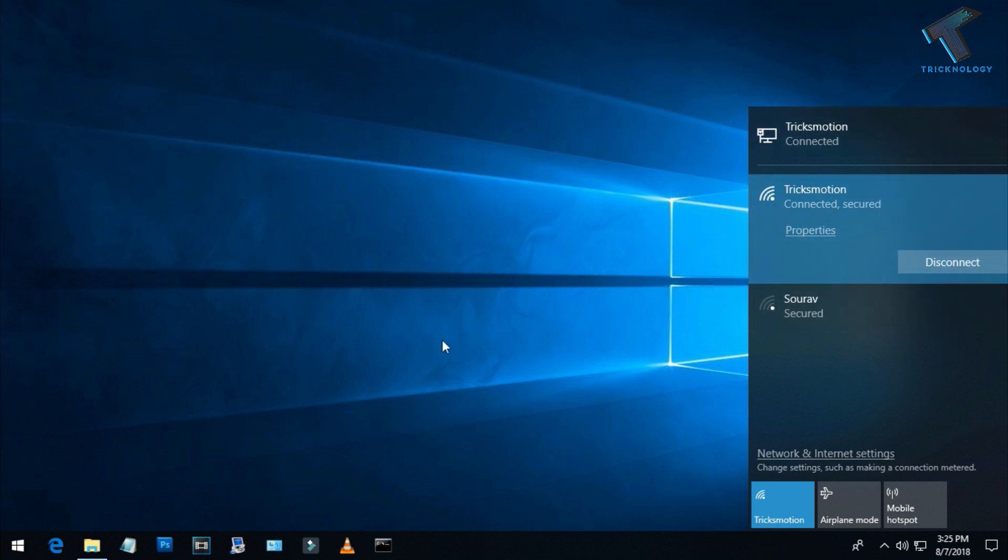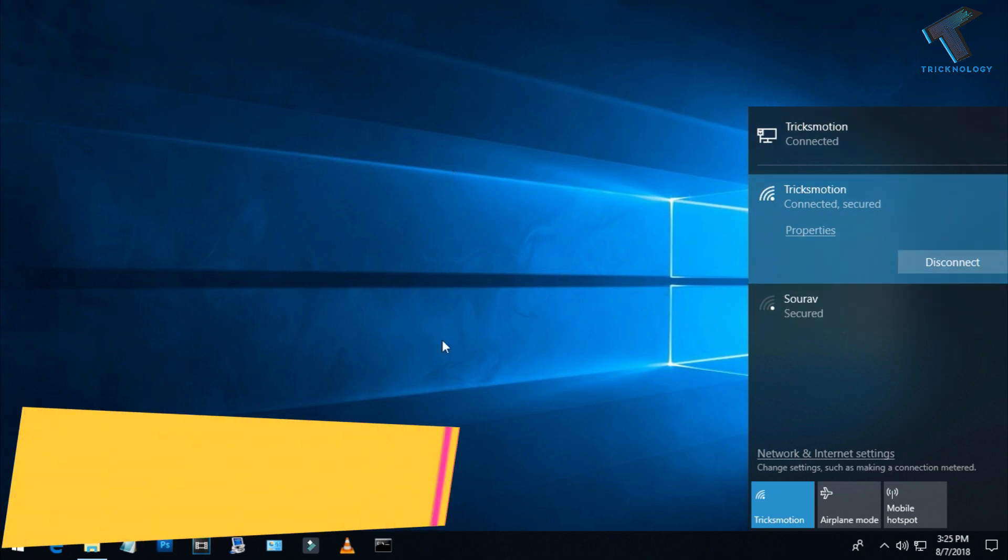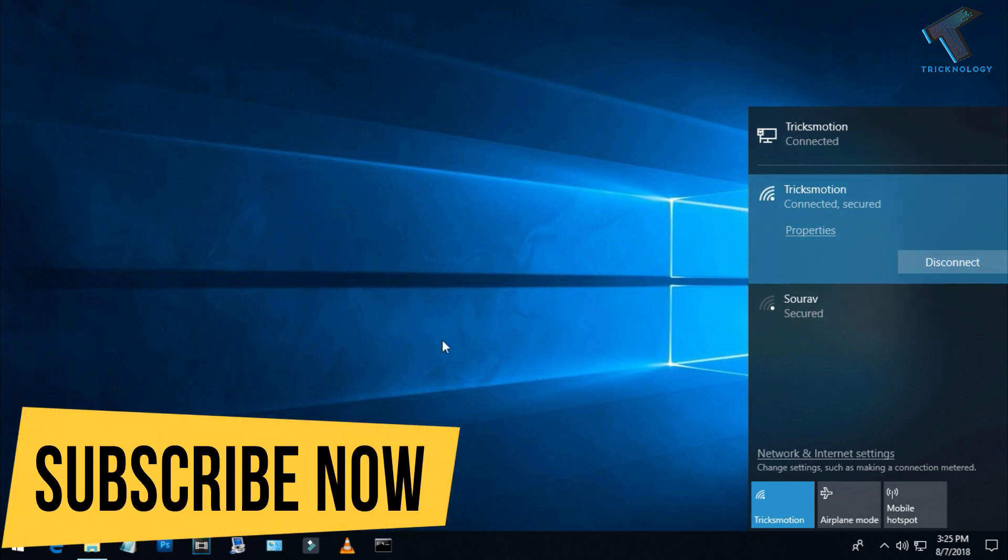I hope this small video will really help you. Please don't forget to click on the subscribe button, like button, and share button. If you have any queries or questions, comment down below. I will see you guys in the next video. Take care.